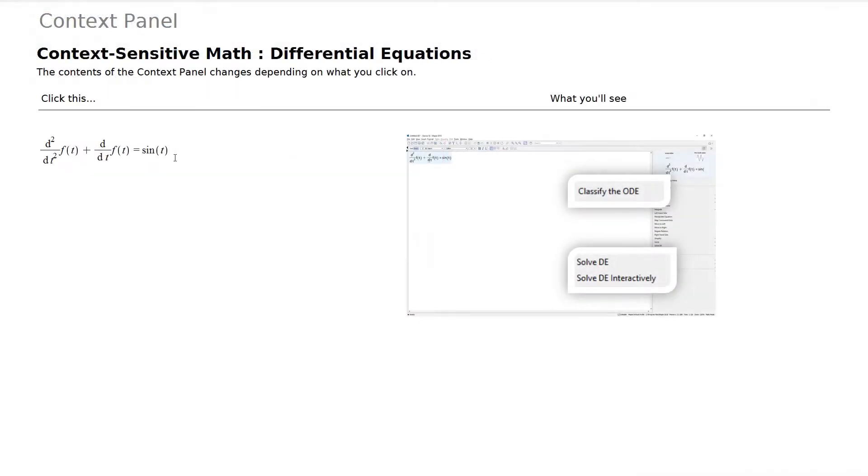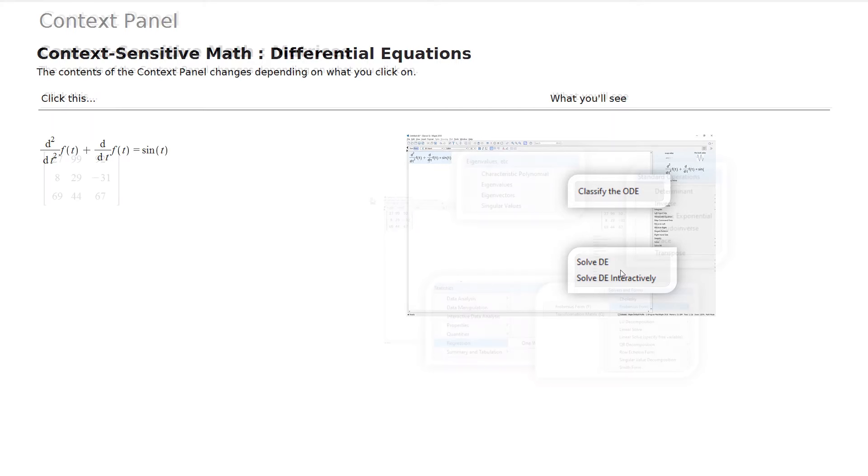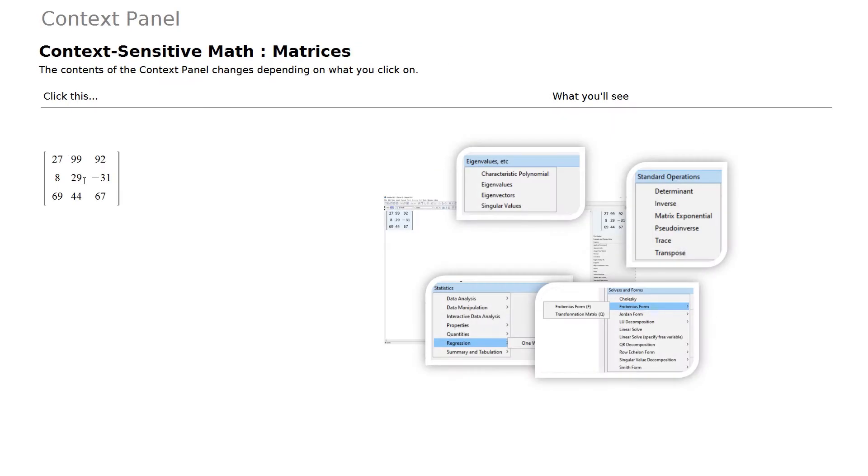Here are some more examples of the Context Panel in action. If you click on a differential equation, you'll be able to solve the differential equation interactively from the Context Panel. If you click on a matrix, you'll be able to find eigenvalues, calculate the determinant or other standard operations, or even compute statistics for data in the matrix.